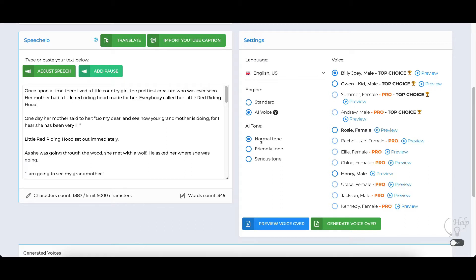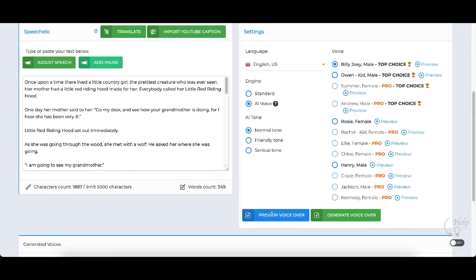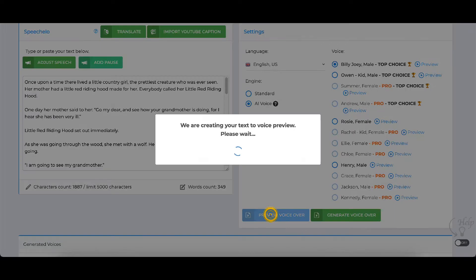You can go with different tones: normal tone, friendly tone, and serious tone. I've found that when you change the tones, it normally changes the speed of the voice, so play around with it and see which one works best for you. For me, normal tone works best. I'm going to select the first voice — Billy Male — and I can preview it. If I click preview, it's going to allow me to preview it and takes just a second or two.